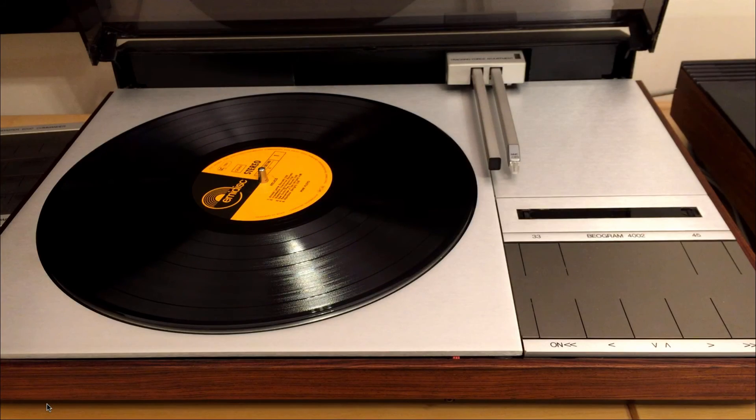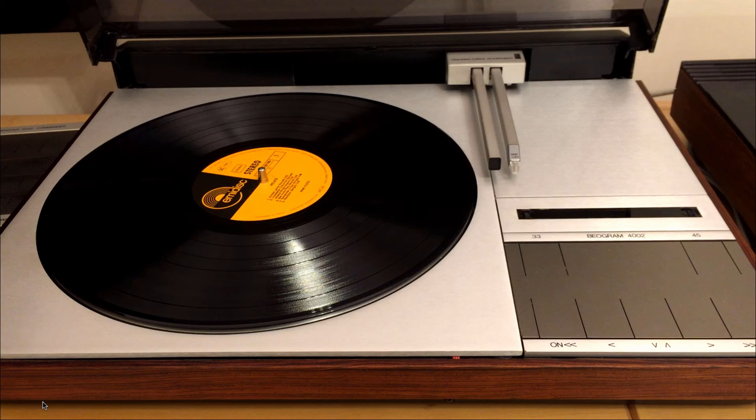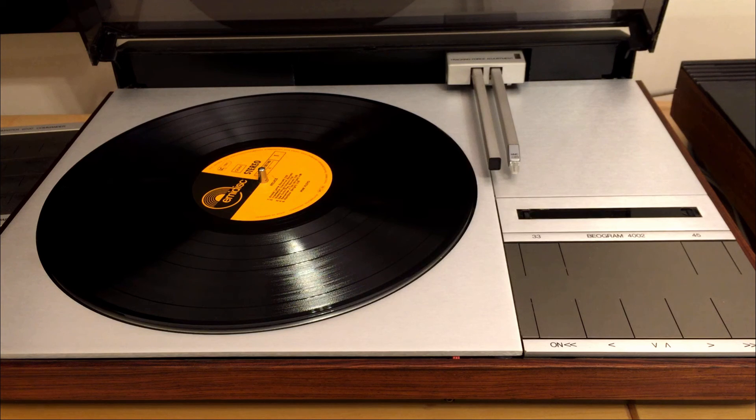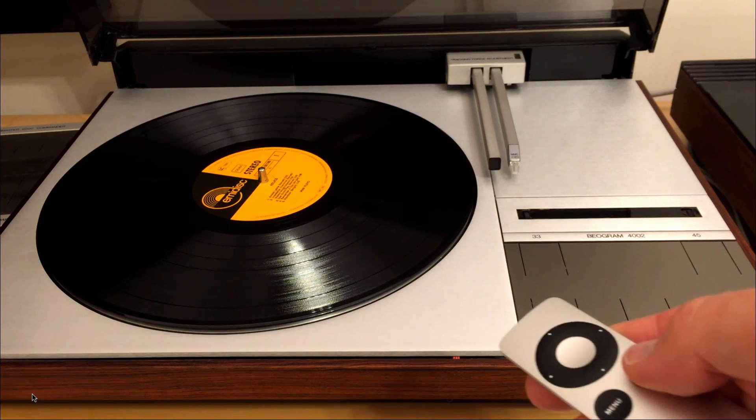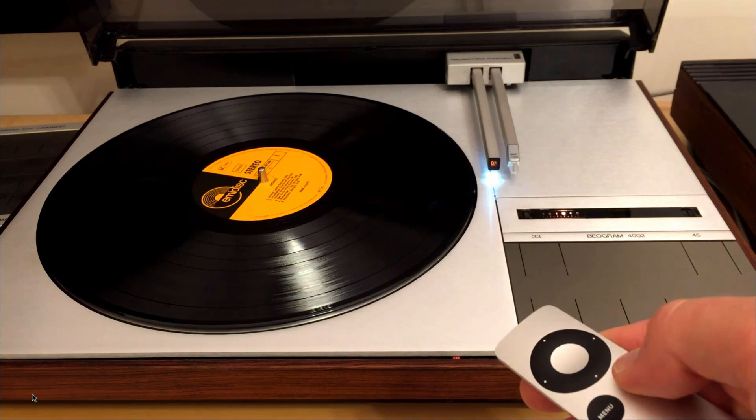Once the receiver is properly aligned, you can put the main platter back on and plug in the Beogram and play your first record with the remote control. It should start right up.